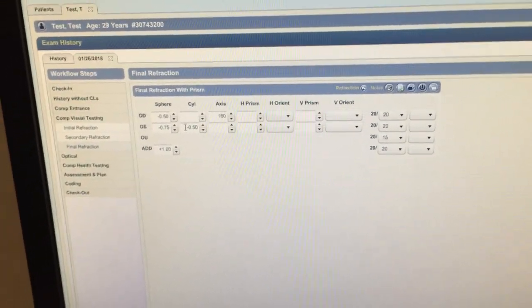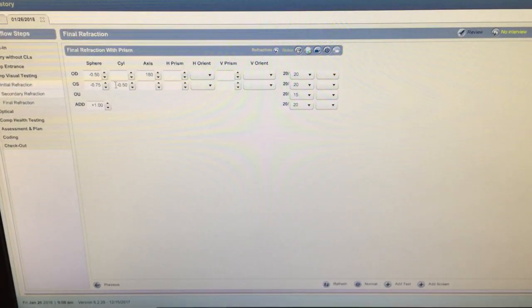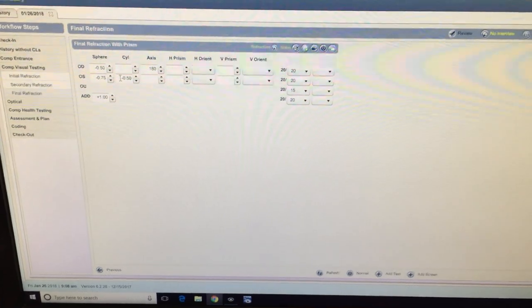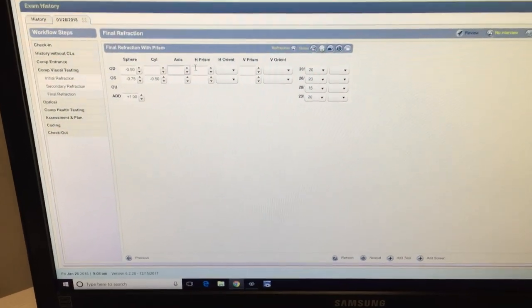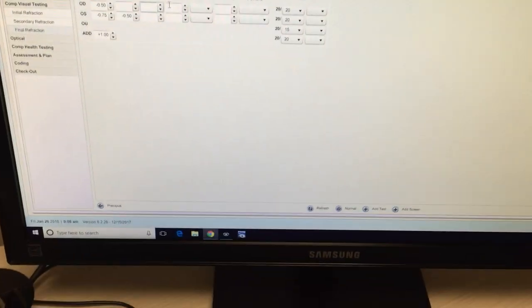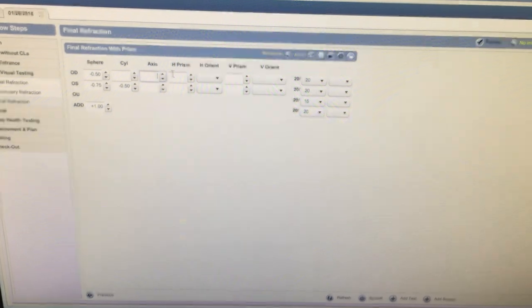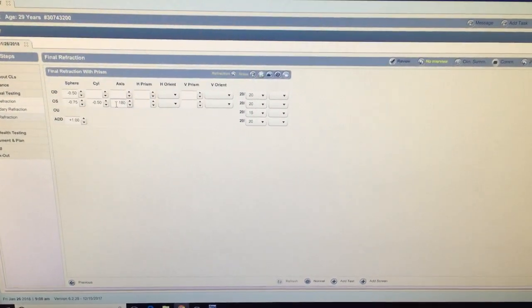One quirk about the system: when you have a spherical refraction, Revolution will sometimes put 180 degrees in the axis field. On the right eye, the final refraction was minus 0.50 sphere, but there's a 180 degree axis on there — that shouldn't be there. Make sure you check and delete that whenever you have a spherical prescription, because the optician will be confused and think there's supposed to be cylinder there. Another quirk: sometimes it doesn't show the axis that it needs to be on — mainly the 180 degree axis. On the left eye, minus 0.75 minus 0.50, and then the axis field is blank when it should be 180. So you'd have to add it manually. Just some little quirks and glitches to watch out for.